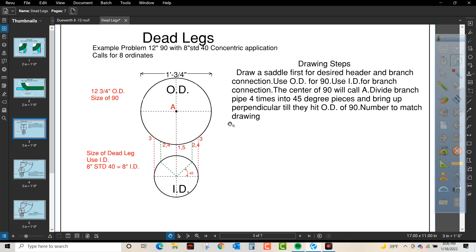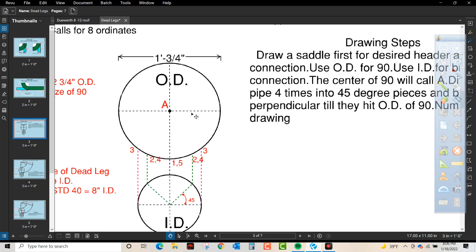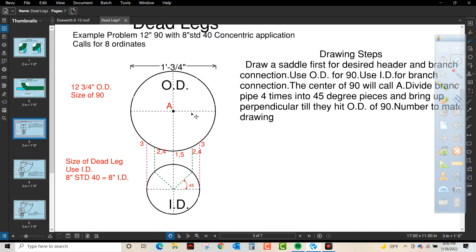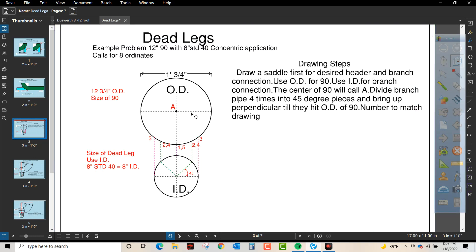Use the OD for the 90. Use the ID for the branch. The center of the 90 will call A. Divide the branch up four times into 45 degree pieces and bring up perpendicular till they hit the OD of the 90. Number to match the drawing.